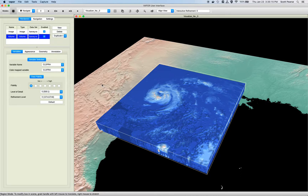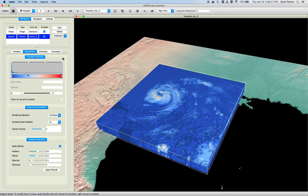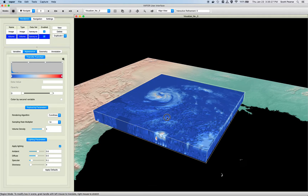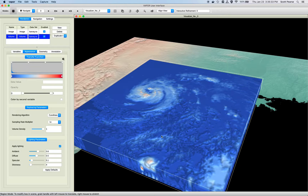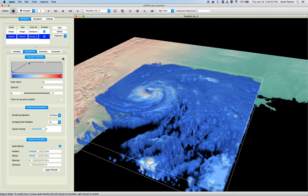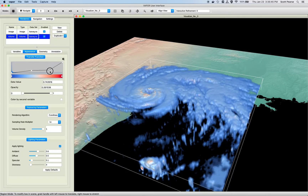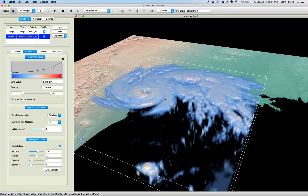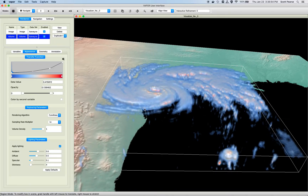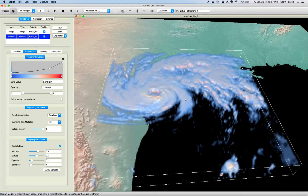The volume renderer is probably the renderer that depends the most on the transfer function. I'll go to the appearance tab and open up my transfer function. We can see that we have opacity applied to all data values within our volume, which means we cannot see through the outside perimeter of our domain — every single data value is completely opaque. So it's important for us to apply some opacity. We can drag the opacity sliders down, and as we mask more and more of our data, the more we get to see through the volume. And just like that, we have a volume rendering of cloud fraction of Hurricane Harvey.